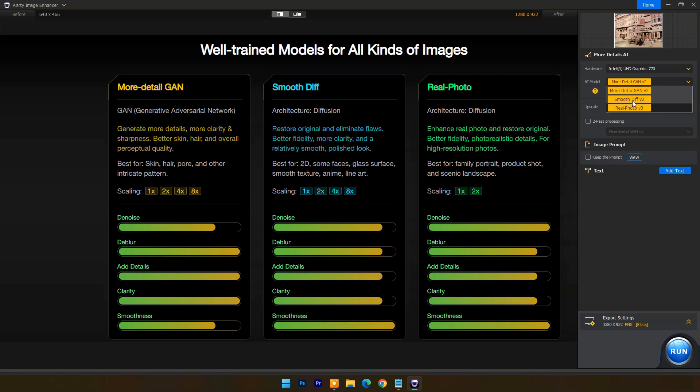More Detail GAN is best for skin, hair, pore, overall perceptual quality, and other intricate patterns. It can scale up to 8x.